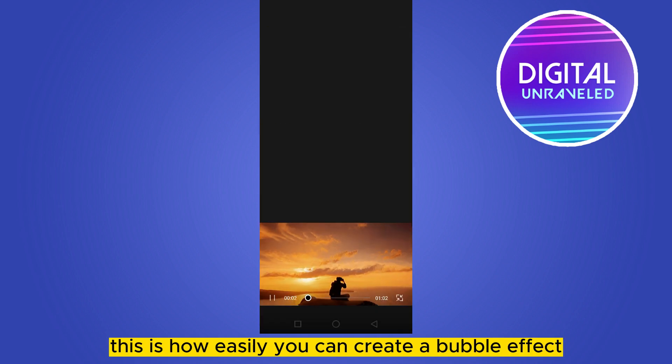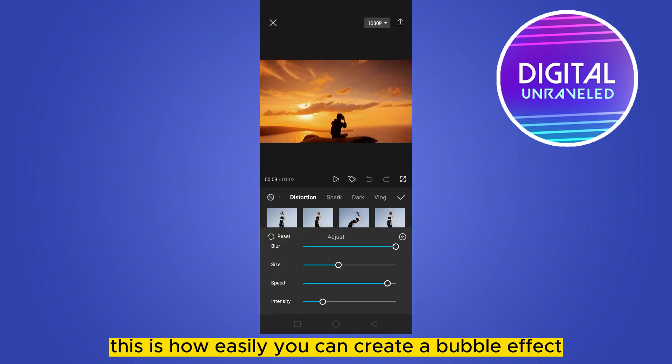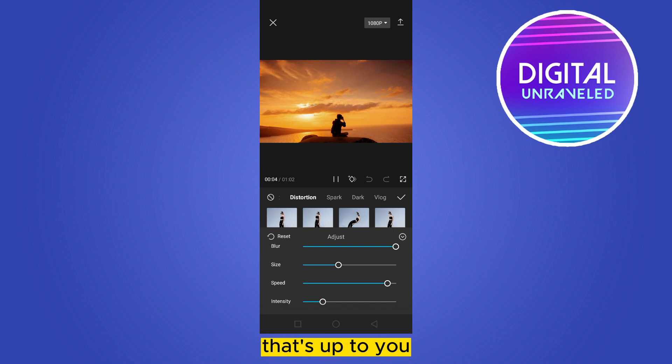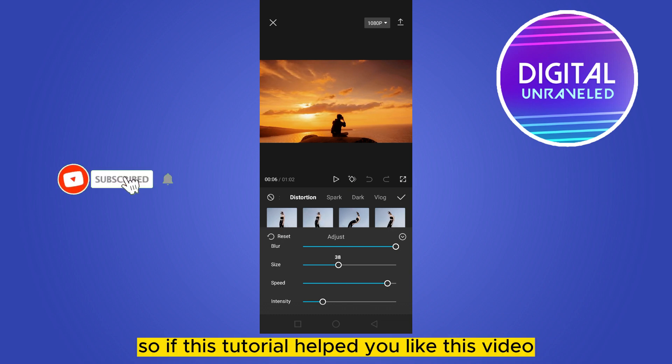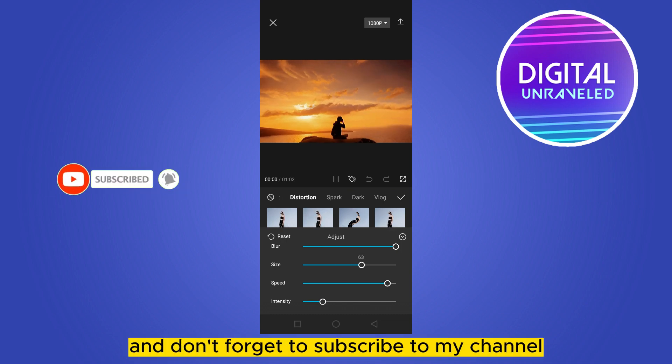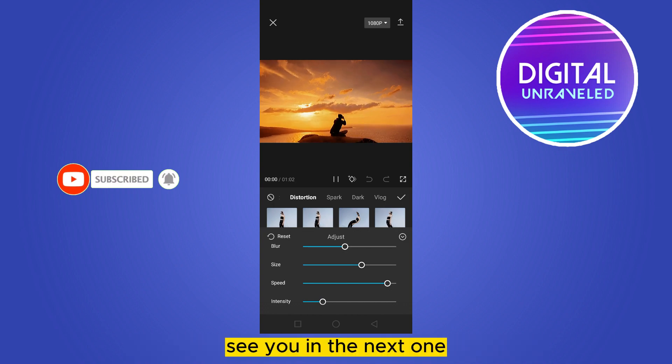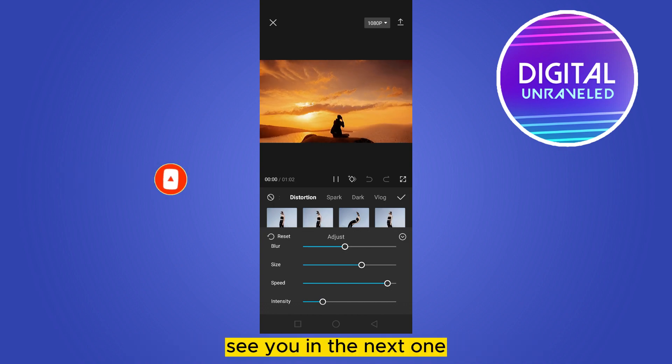That's up to you — you can use any of the effects. If this tutorial helped you, please like this video and don't forget to subscribe to my channel. See you in the next one.